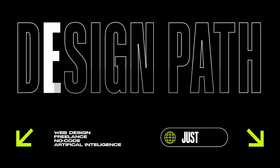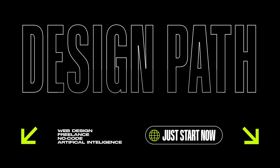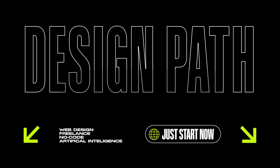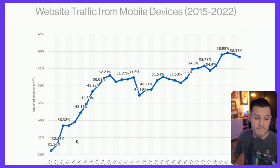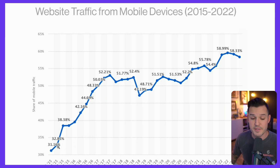Stick around to the end so you get all three of these large pillars of mobile web design. Let's start with some stats. Back in 2015, only 31% of people were browsing websites on a mobile device.